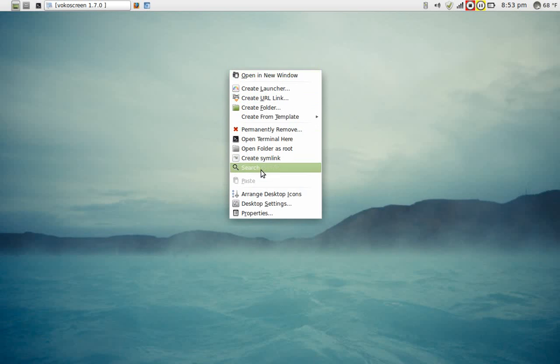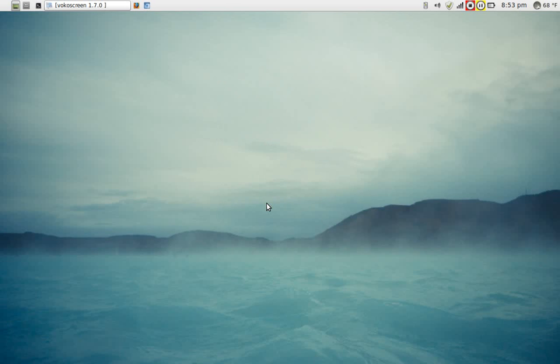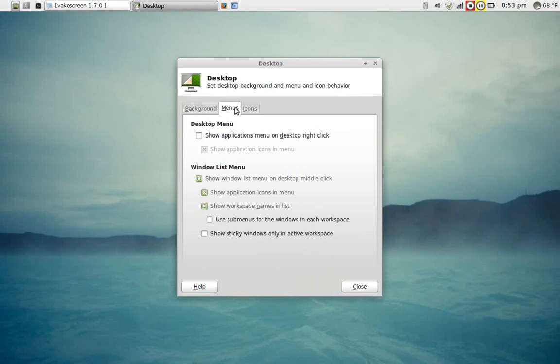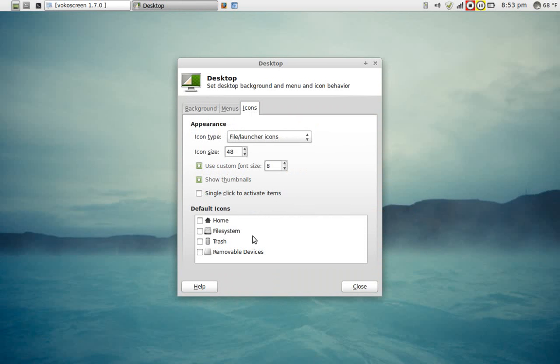Going back to desktop settings, there's a couple other things you can change here. The menu, show applications menu on desktop right-click. You can add some icons here, default icons to the desktop and arrange the icon size. Very easy to use. And there's even a help button here at the bottom left.